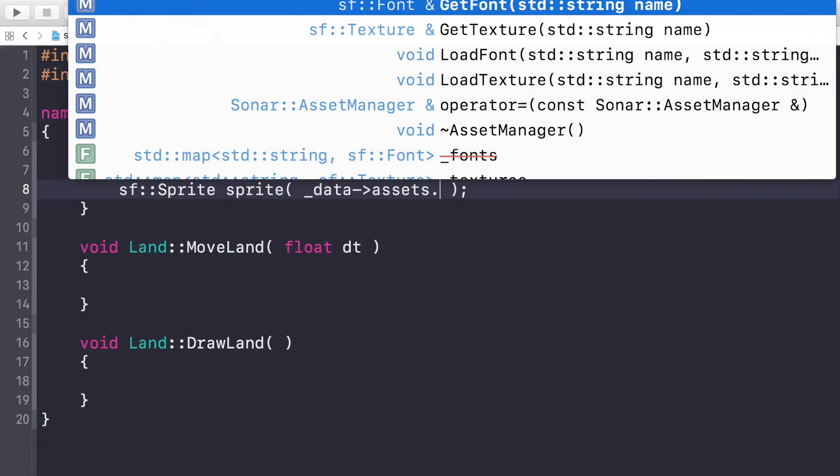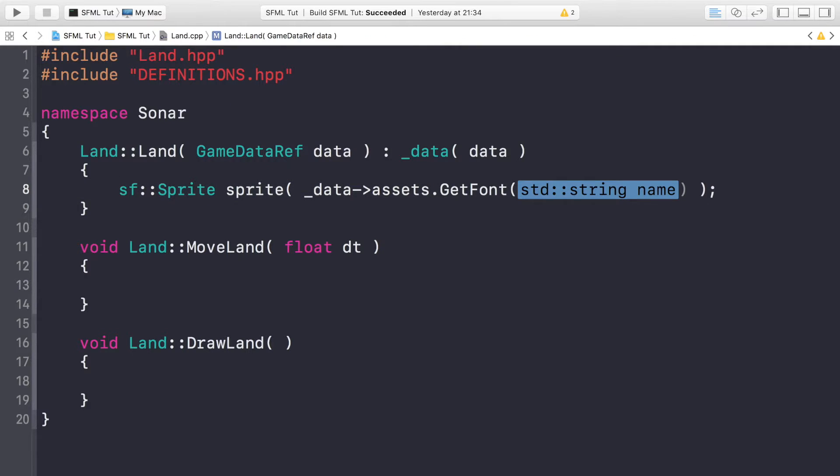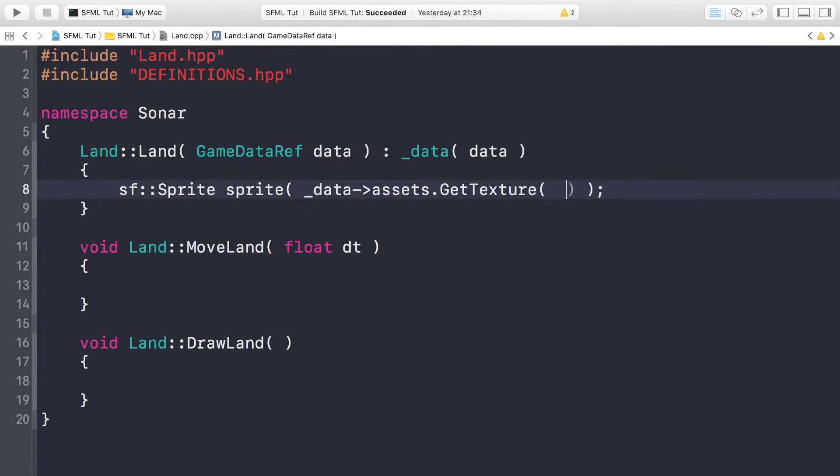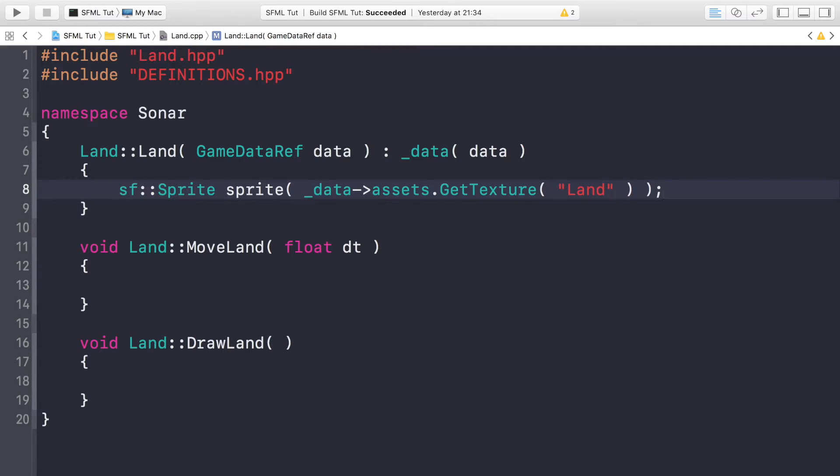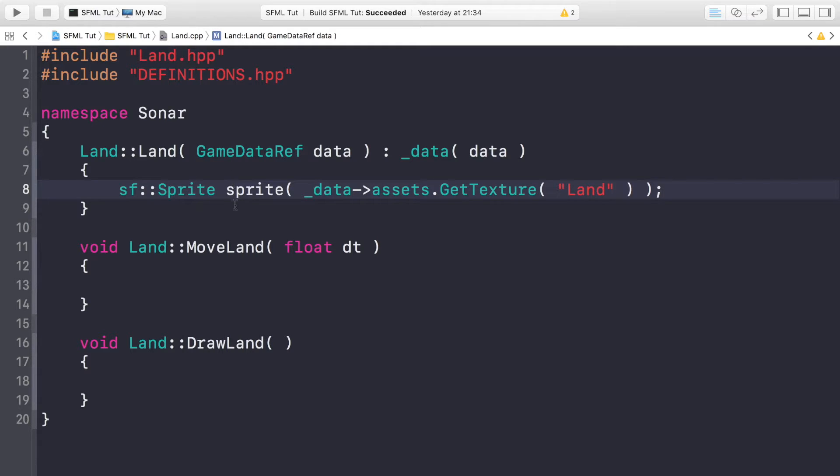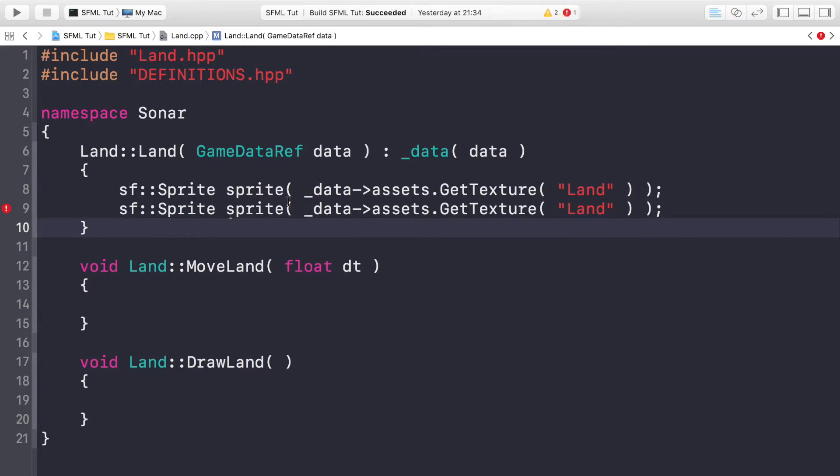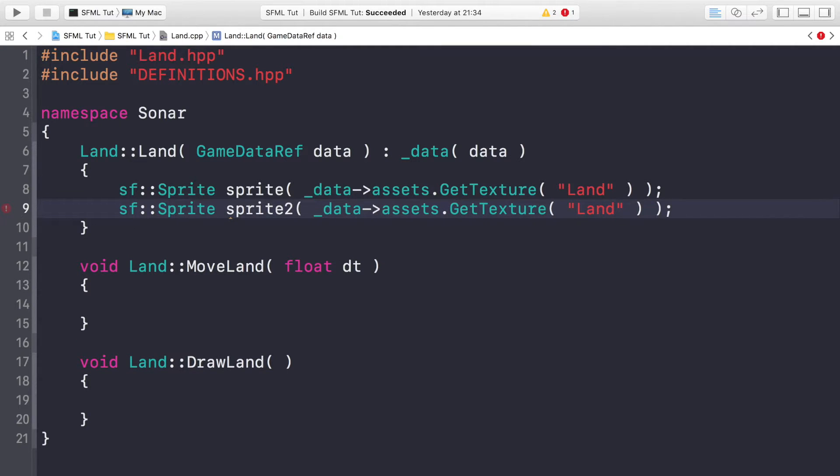And we would do _data->assets.GetTexture. Not GetFont, that'll crash if we try and do that because we haven't loaded anything in. We're trying to get something for the sprites, so Land. Wait, we haven't loaded the land asset into our asset manager, that is correct. We're gonna be doing that after we've coded this class. Sprite2.